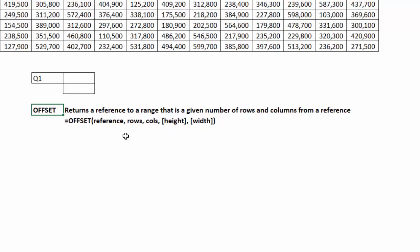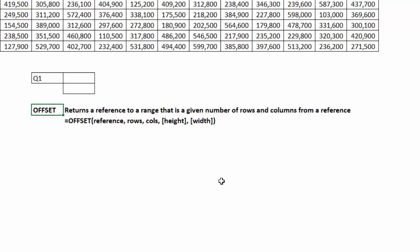How this works is you establish a reference point or an anchor point. Then you say, how many rows down do I want to go from that reference point, and how many columns over do I want to go from that reference point. This establishes your new anchor. Then, how high do I want the range to be, and how wide, how many columns do I want the range to be. That's if you want a range that's more than just one cell.